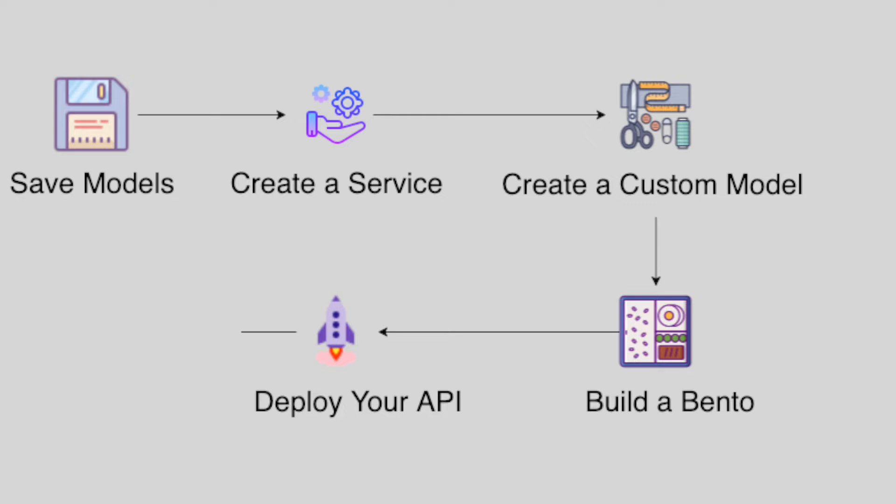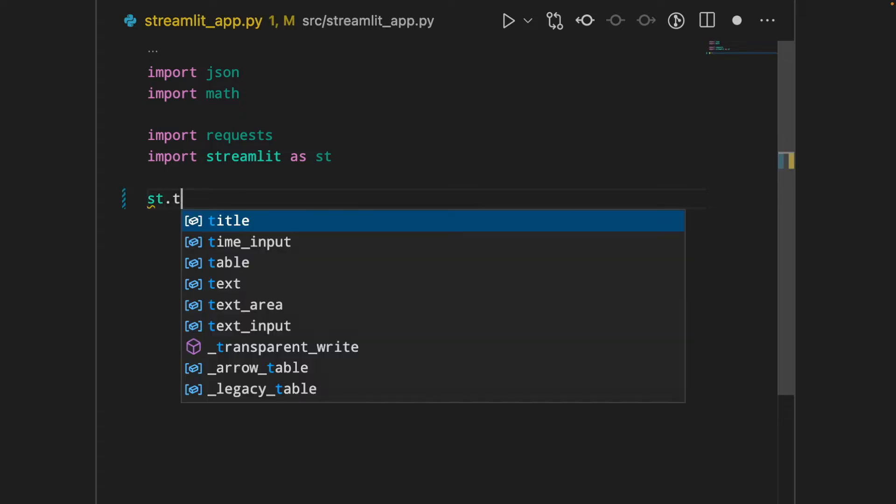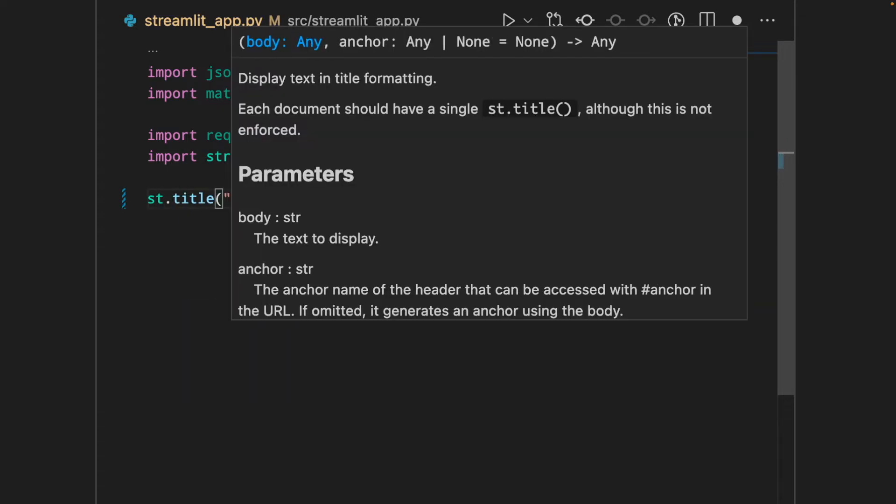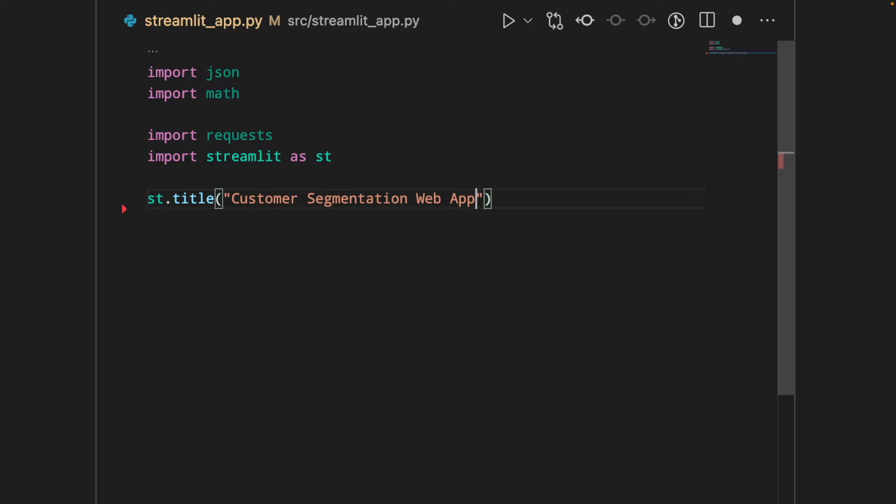But if we want our managers and stakeholders to try out the model, it can be a good idea to build a simple UI for our API using Streamlit. First, we will create a title for our app, and I will use Streamlit title for that, and I will call my app Customer Segmentation Web App.